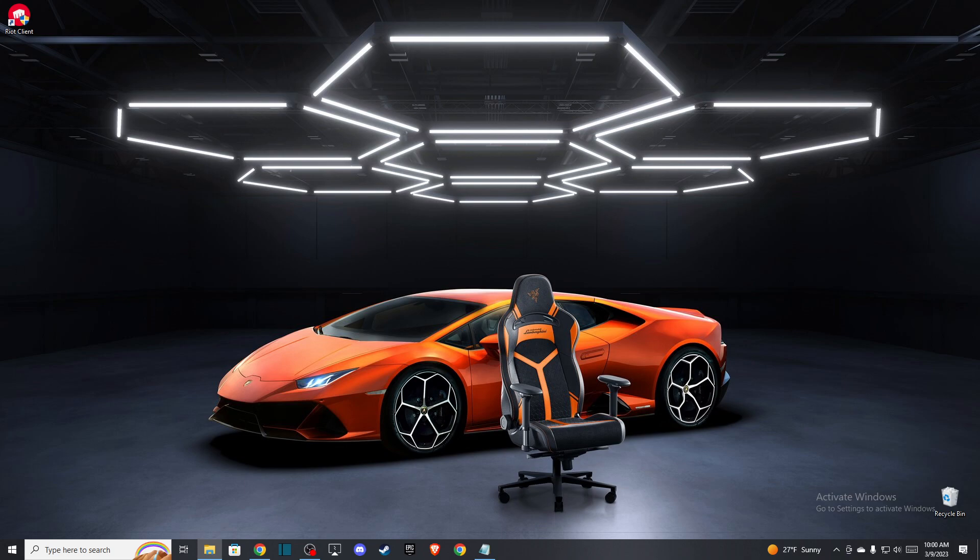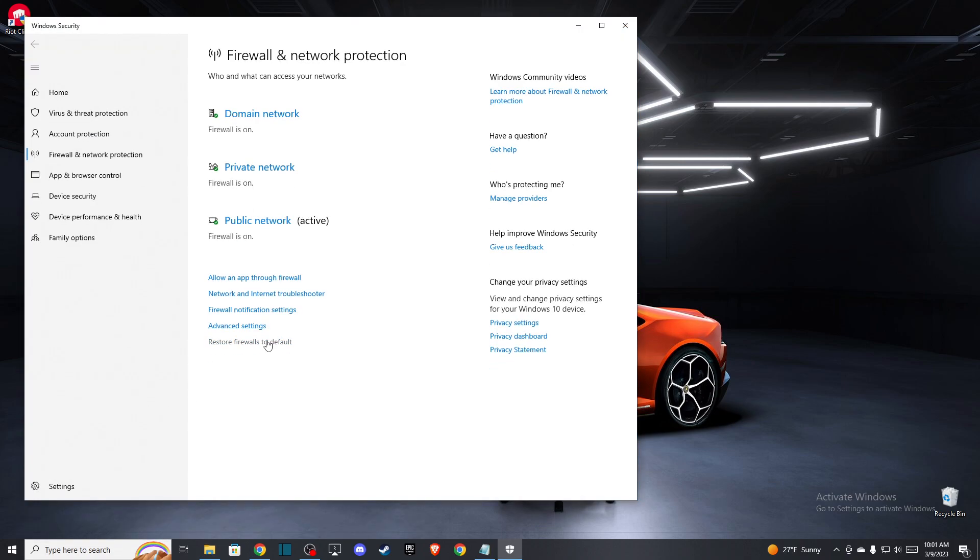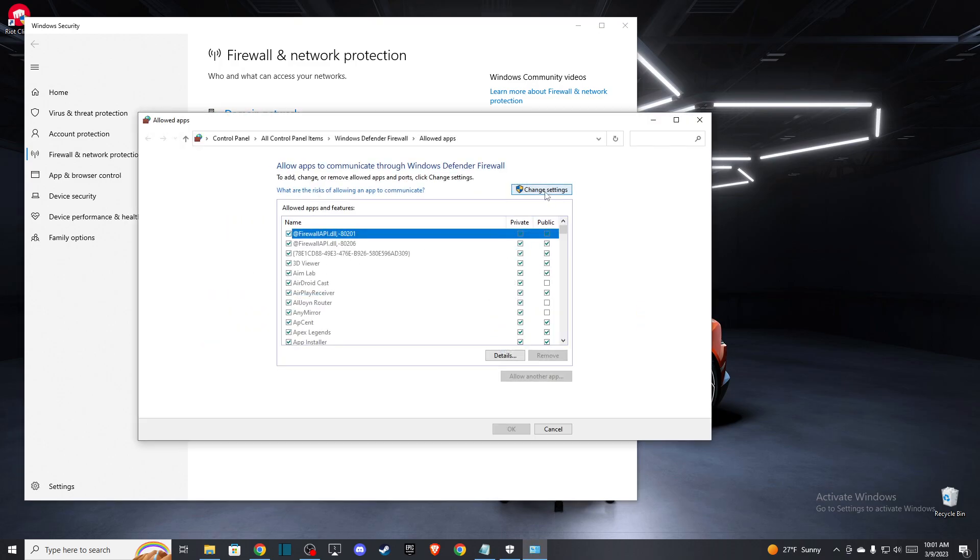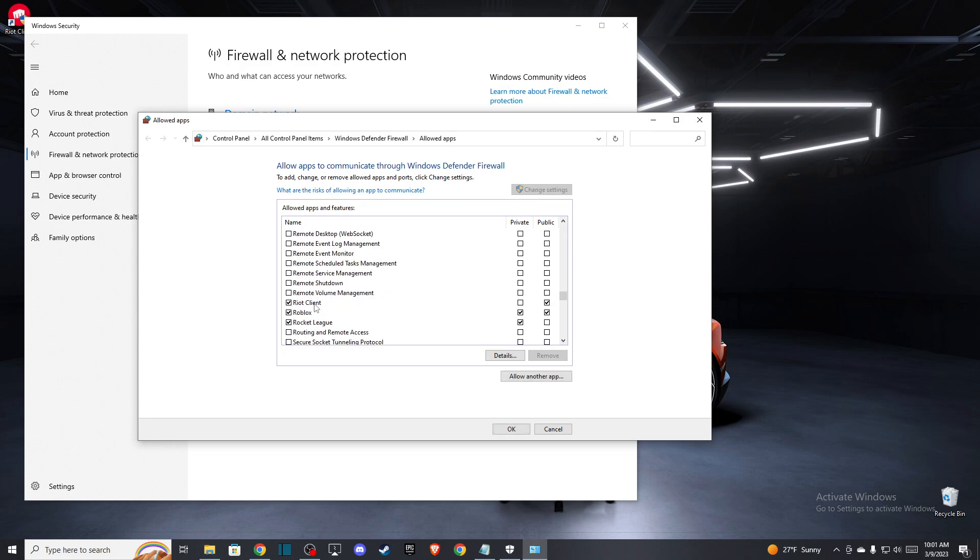After you update drivers, if the problem persists, then you need to go and look for Firewall and Network Protection and press allow an app through firewall. Press change settings and then look for Riot Client and make sure these two options are ticked on.